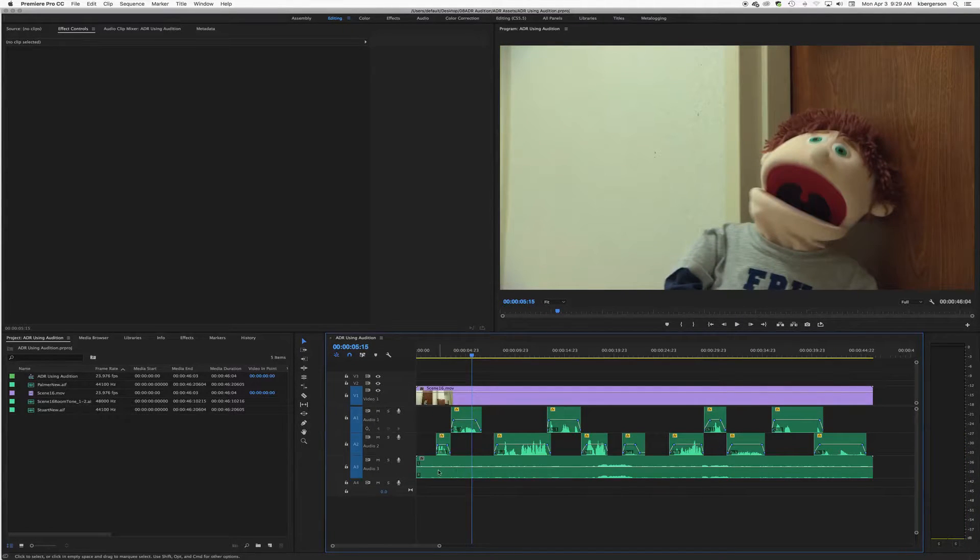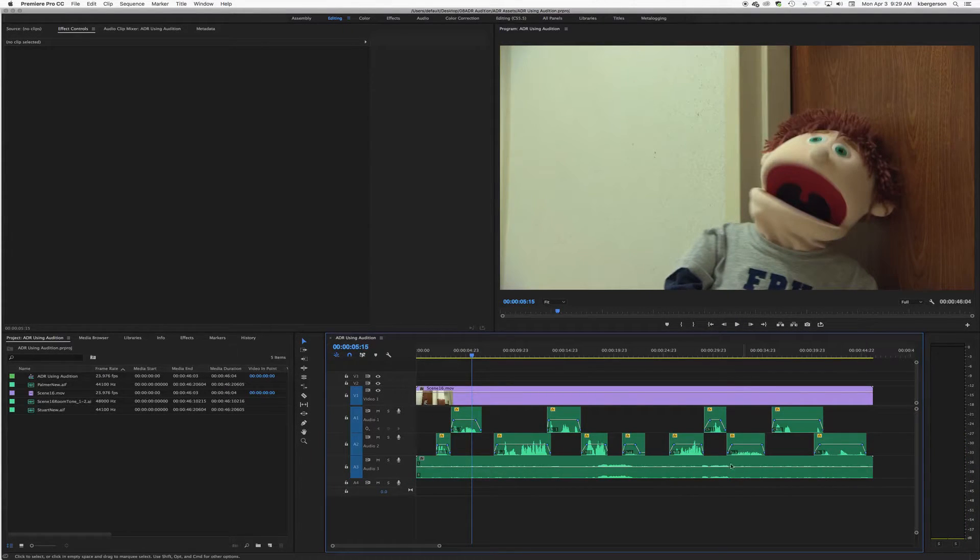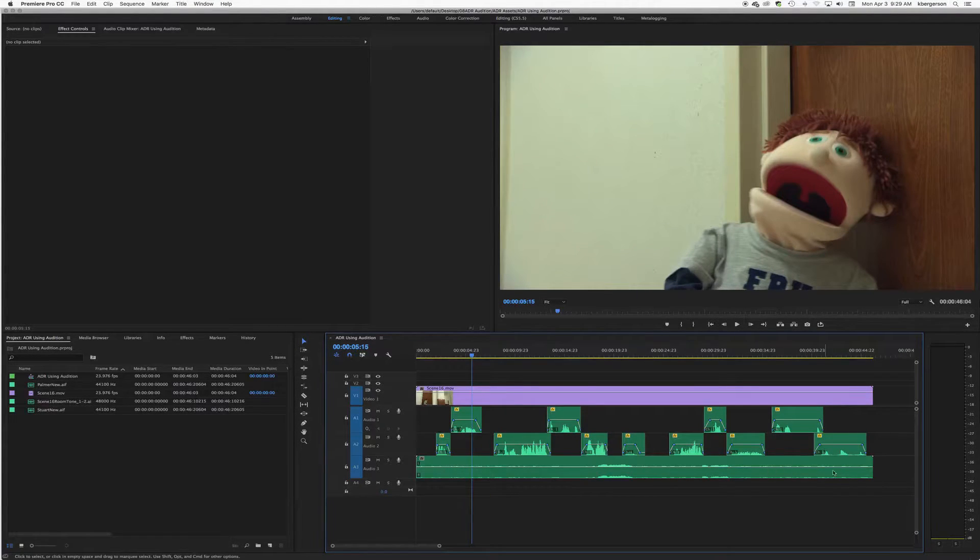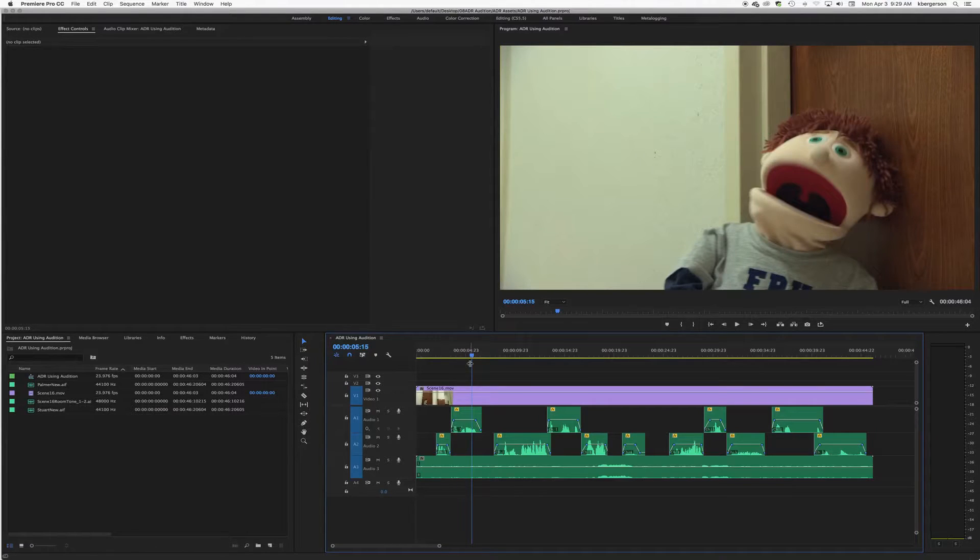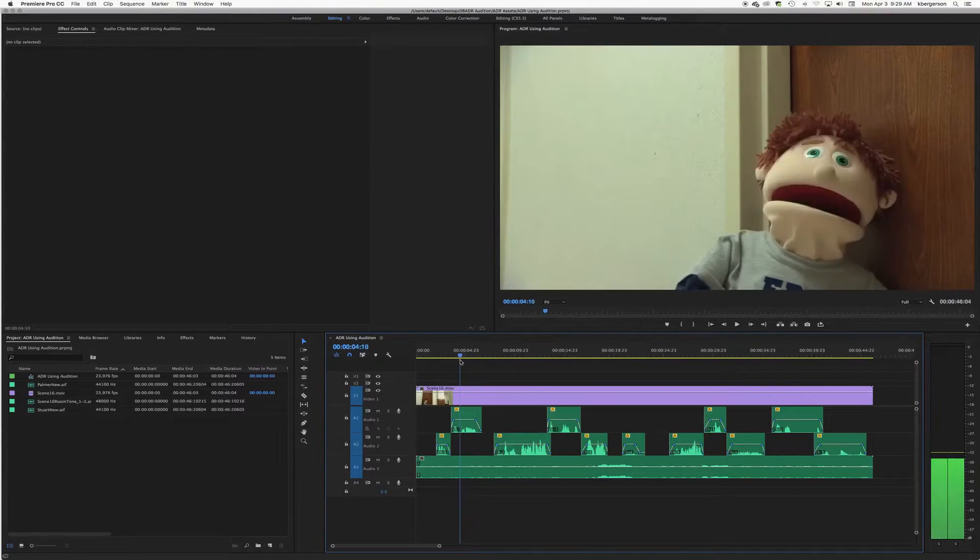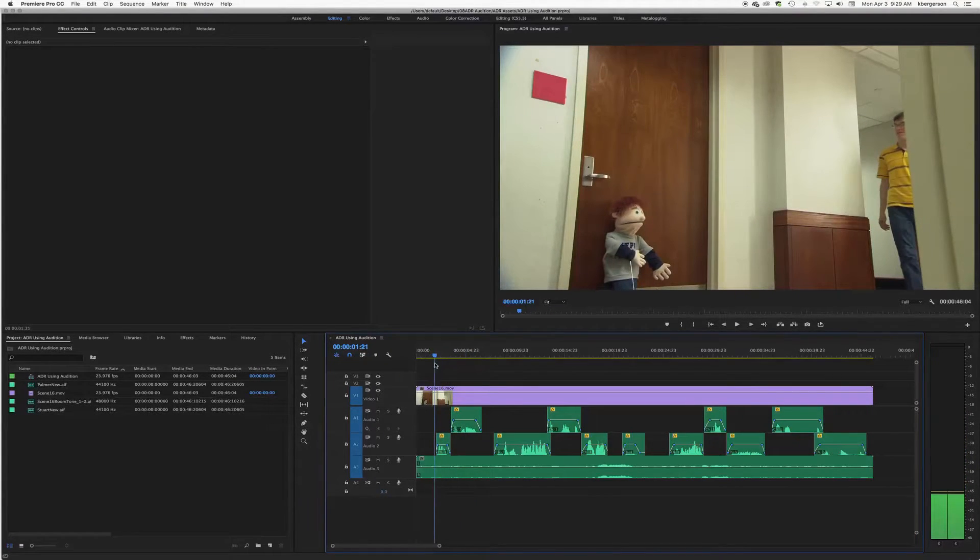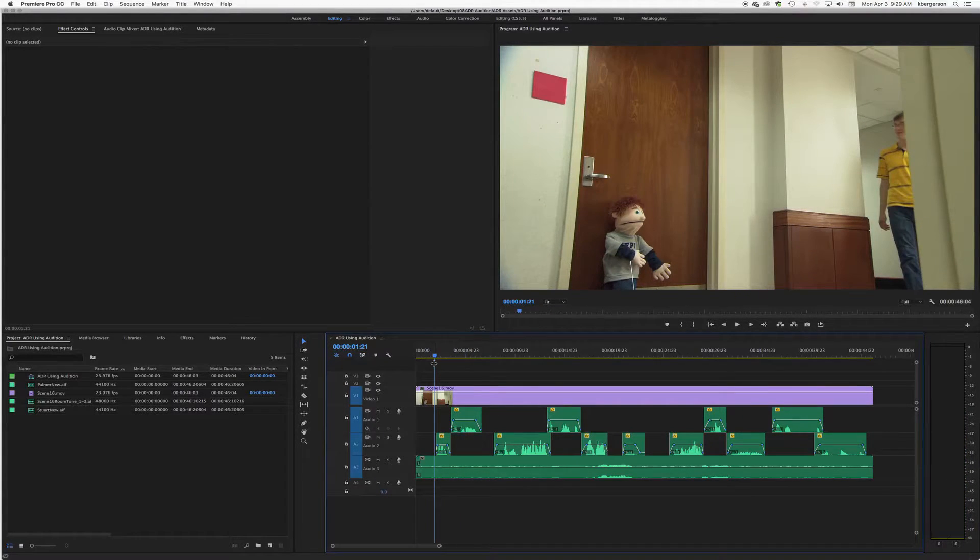I've got Stuart's character on track two, all the Palmers are on track one, and then I have which is basically a mixed room tone space here, because all we're going to be doing is replacing Stuart's dialogue in this exercise.